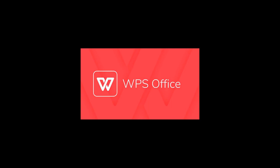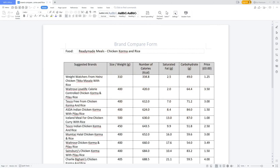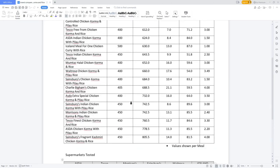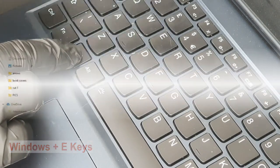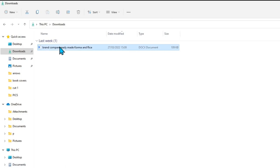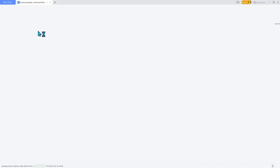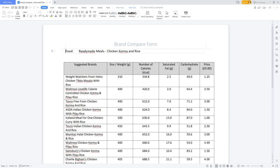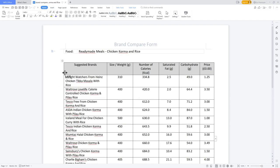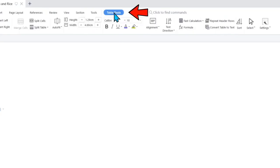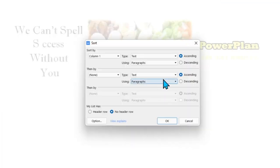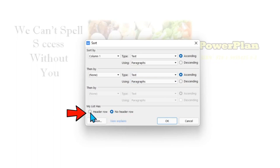Using the completely free version of WPS Office, the Chicken Korma and Rice food sheet would have automatically loaded. If not, open File Explorer, click on Downloads, and double-click the file named 'Brand Compare Ready-Made Korma and Rice'. Click on Suggested Brands in the header at the top of the table, then click on the Table Tools menu, then click the Sort button at the top right. In the sort dialog, click the Header Row button — currently set to No Header Row — this changes the Sort By column names from Column One, Column Two, etc. to more meaningful names.